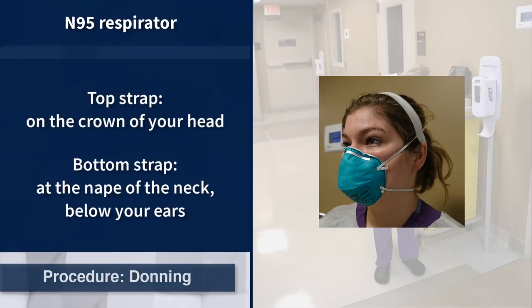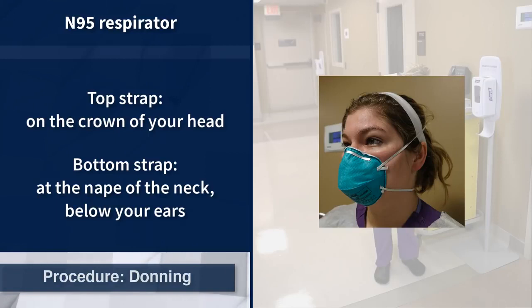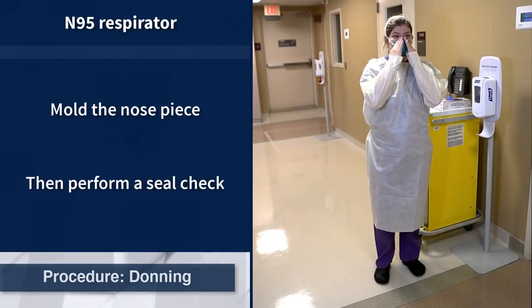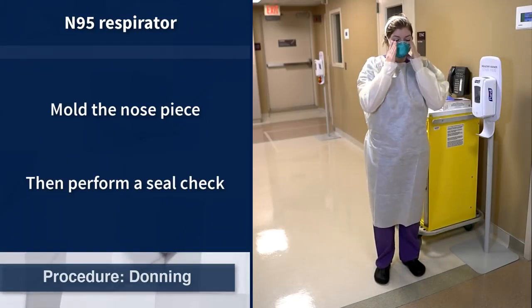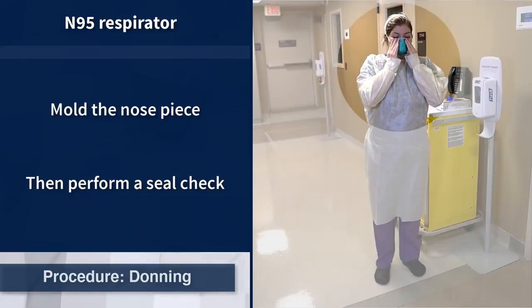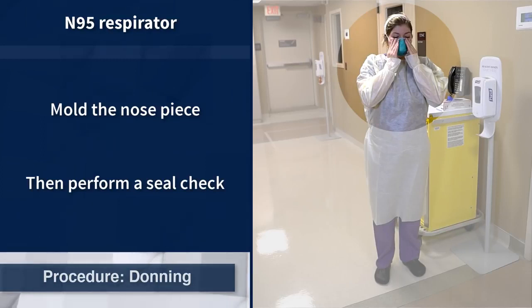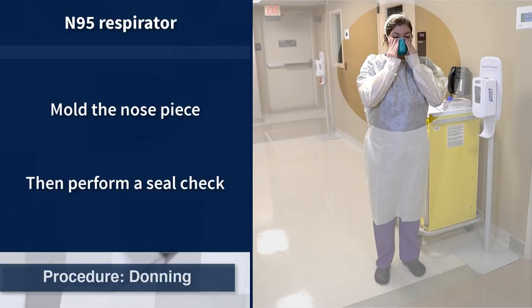There are two straps on the N95 respirator. The proper placement of the top strap is on the crown of the head while the bottom strap sits at the nape of the neck below the ears. Do not crisscross the straps. Once the N95 respirator is in place, the nose piece should be gently molded to the bridge of the nose and a seal check performed by inhaling and exhaling quickly while using fingers to feel for air leaks around the edges of the mask. If air is escaping around the nose, remold the nose piece and repeat the seal check. If air escapes from the sides or bottom of the respirator, readjust the respirator and repeat the seal check until no air leaks are found.